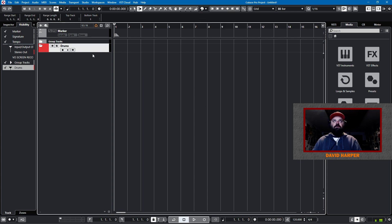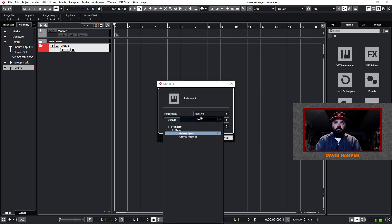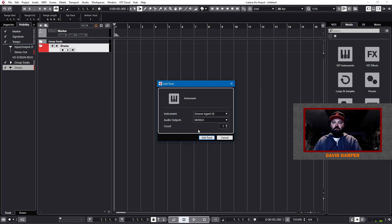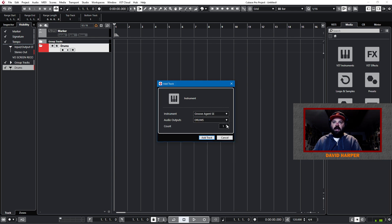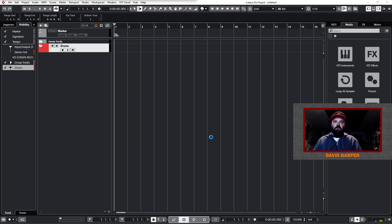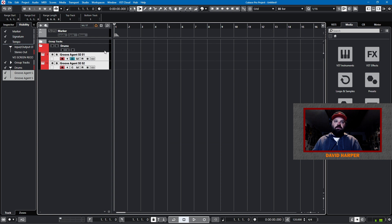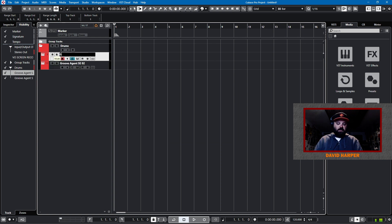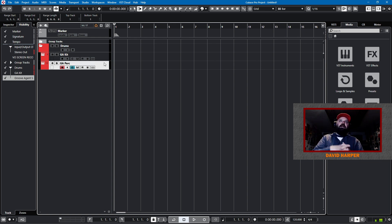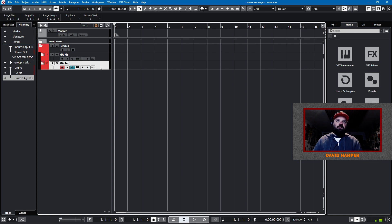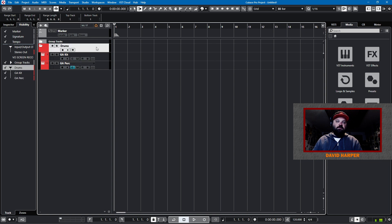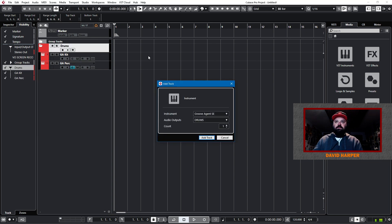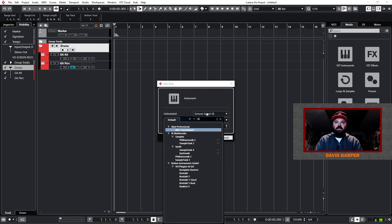And within this folder, I want to add several instruments. I'll add groove agent SE. And that will route to drums. And I'll add two of those. These go into the folder. The first one, I'll rename GA kit. The second one, I'll name GA perk. So I will allow groove agent to have a drum kit and a percussion kit. The percussion kit will also be if I use groove agent as a sampler. Now there's another instrument I would like to use potentially. So I'll add it. And that's contact.